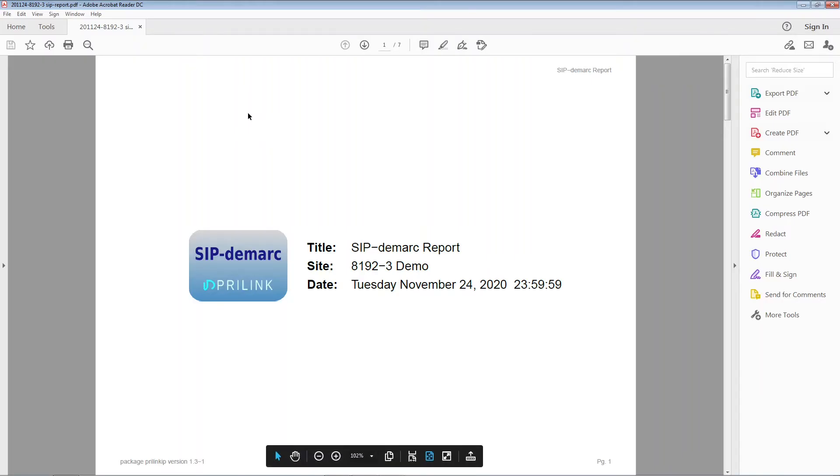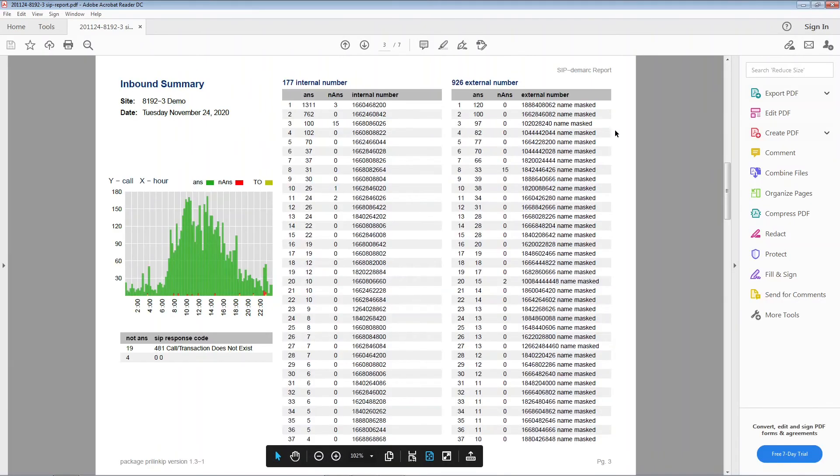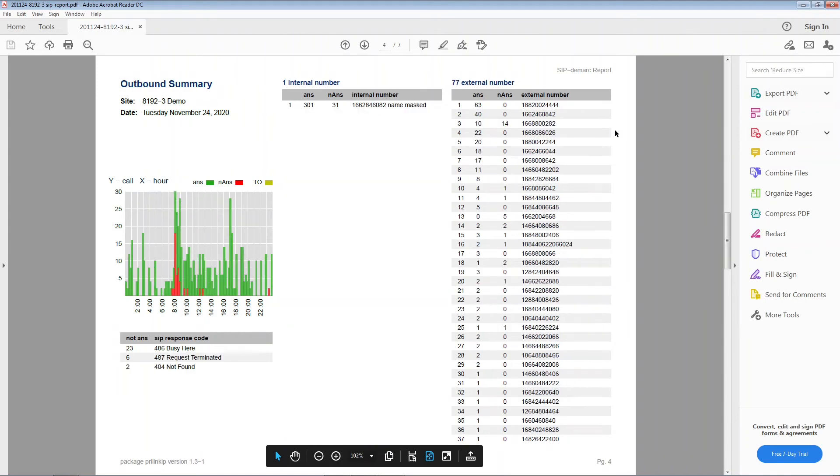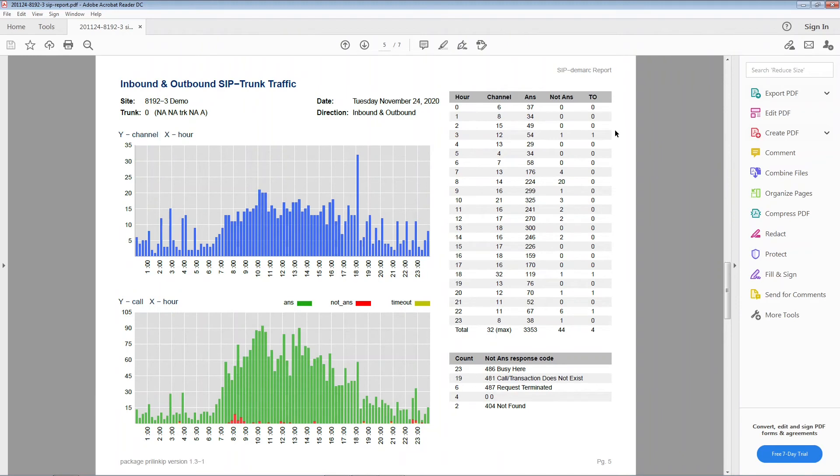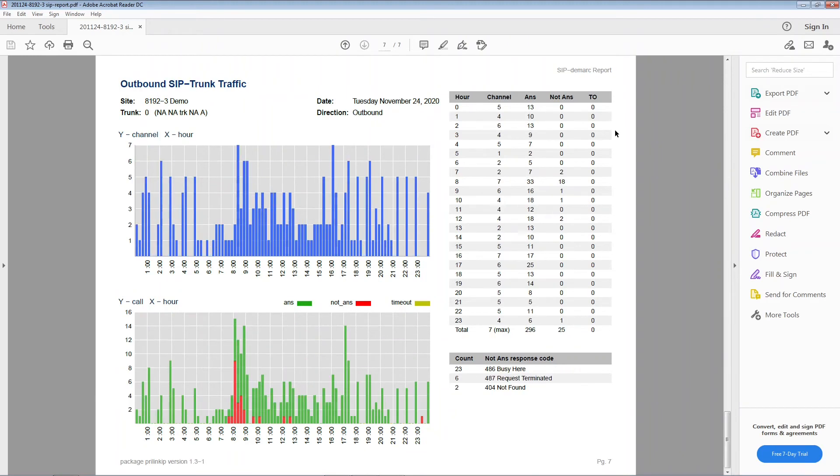The information we viewed earlier in the T-Console app is summarized in this report, including the most active phone numbers for inbound and outbound traffic, overall traffic for the entire contact center, and for each user-defined group.